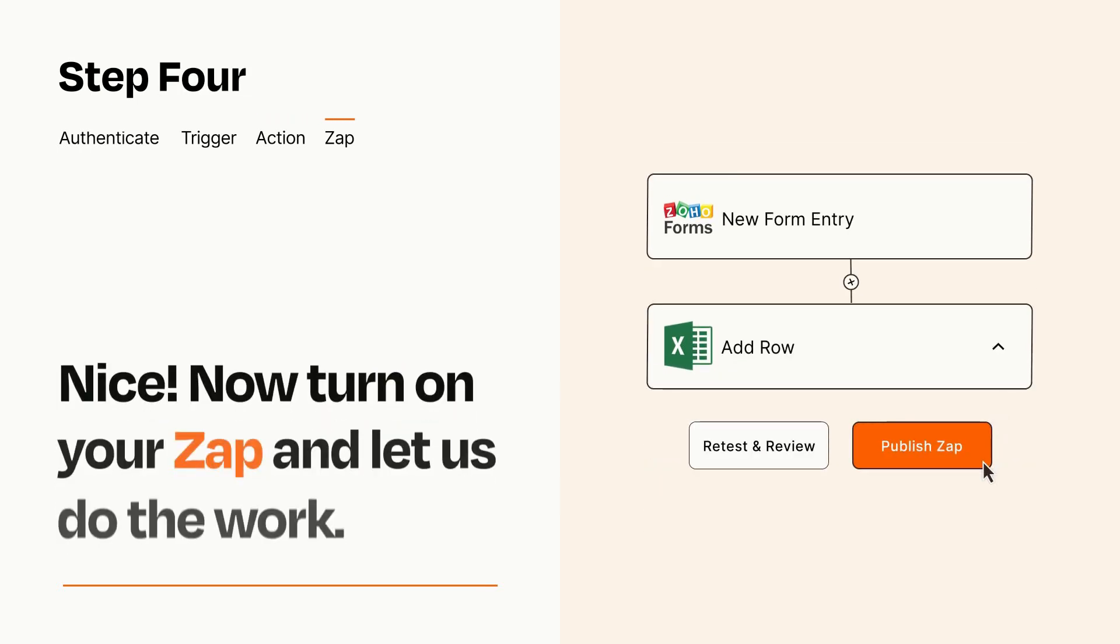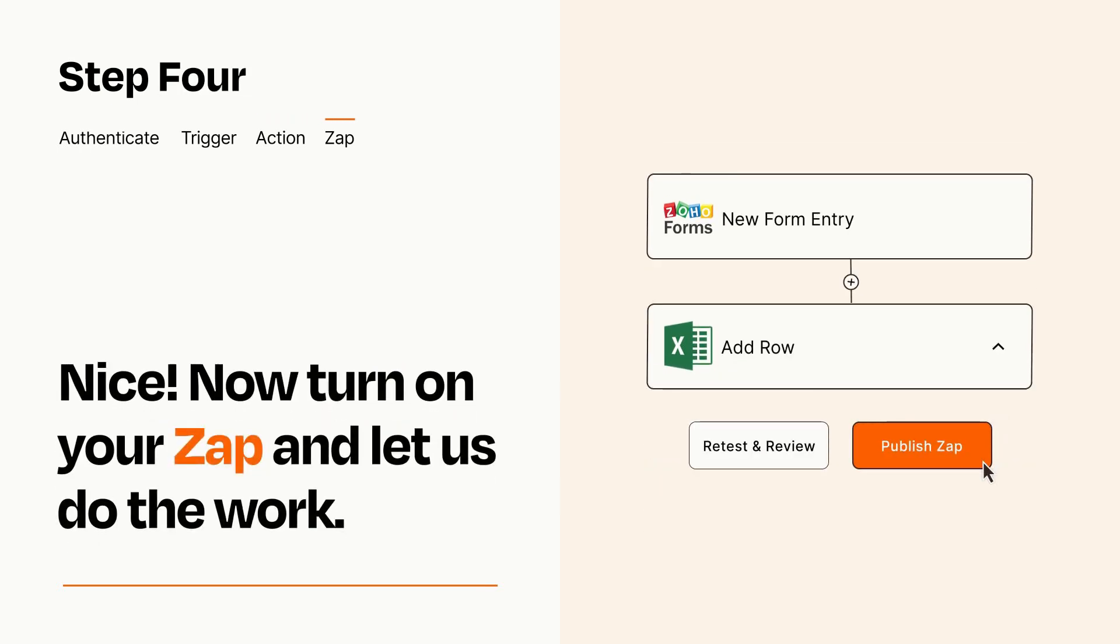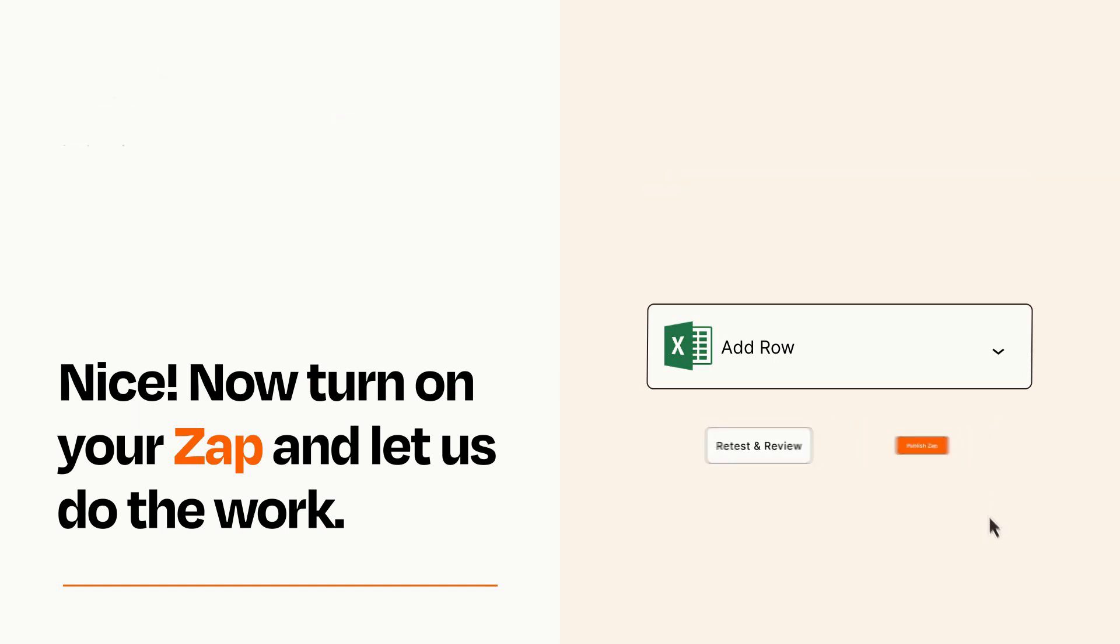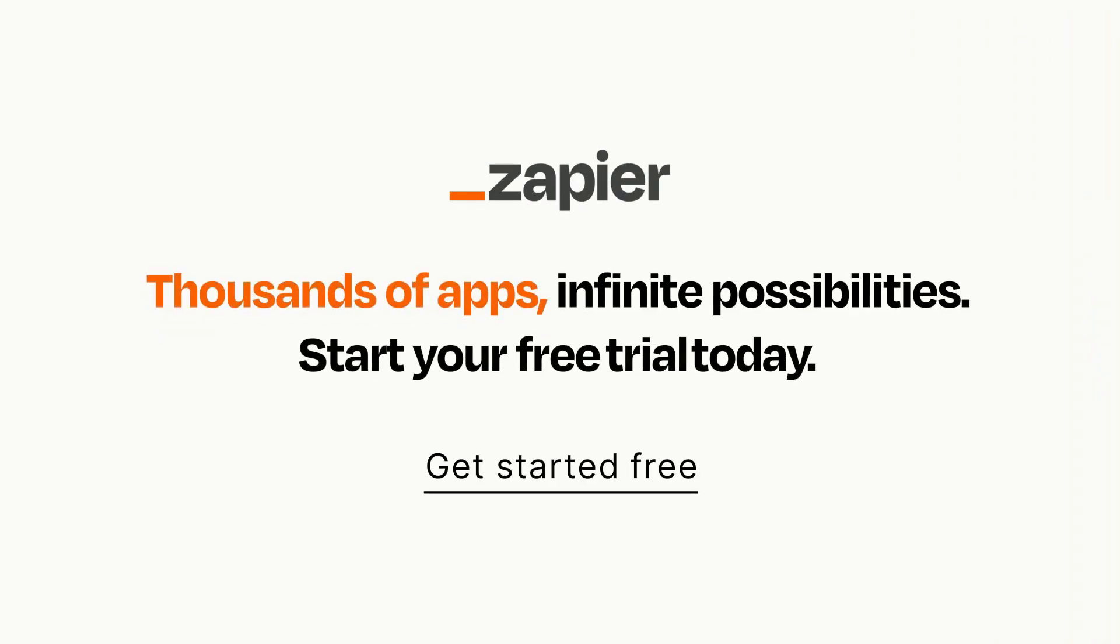Turn on your Zap and Zapier will start doing your work for you. Zapier can be as simple or as complex as you'd like and connects with thousands of apps, more than any other platform. Click on the link in the description for a free trial so you can make sure it works for you before you commit.